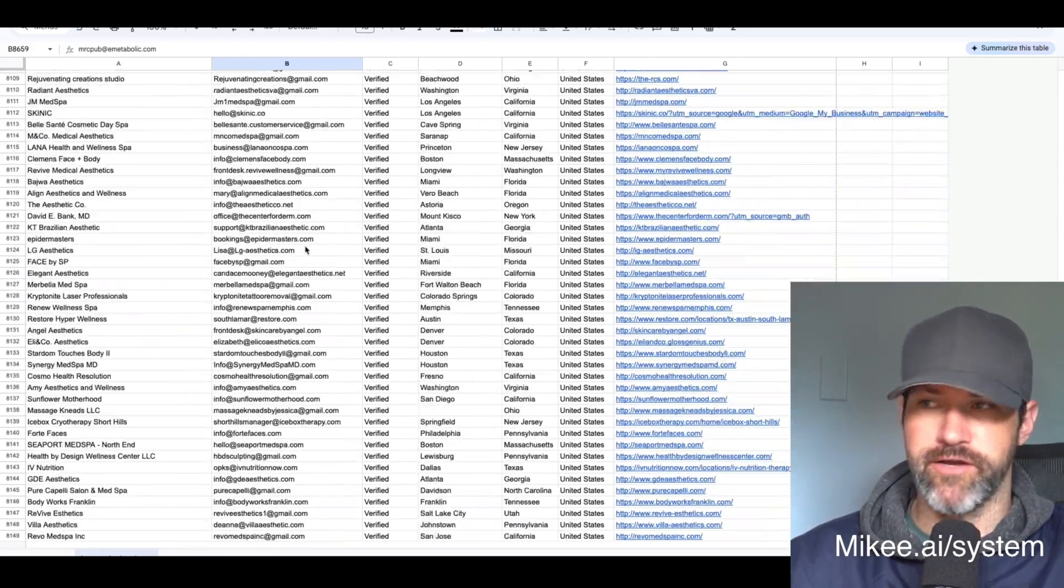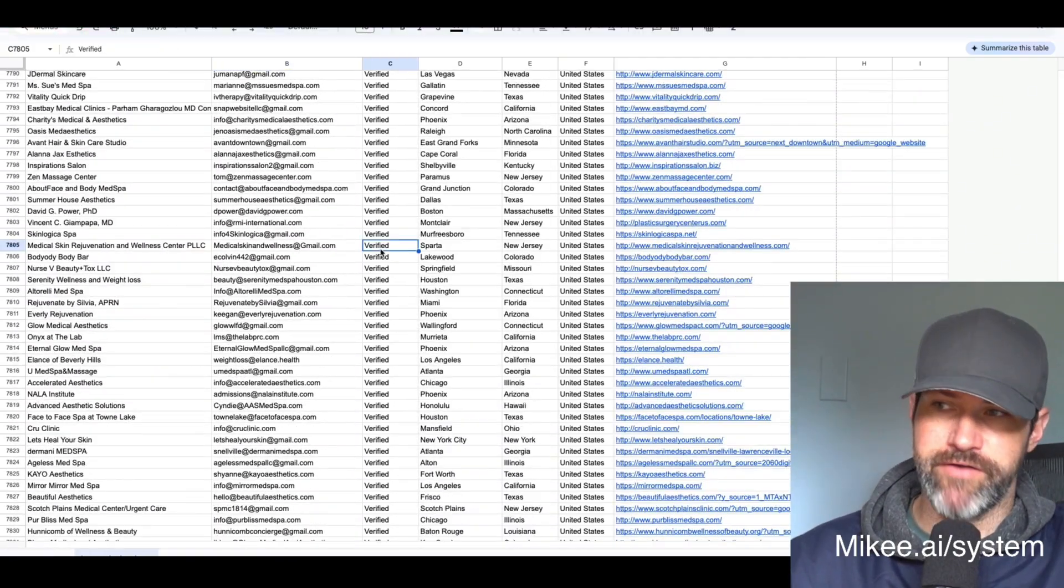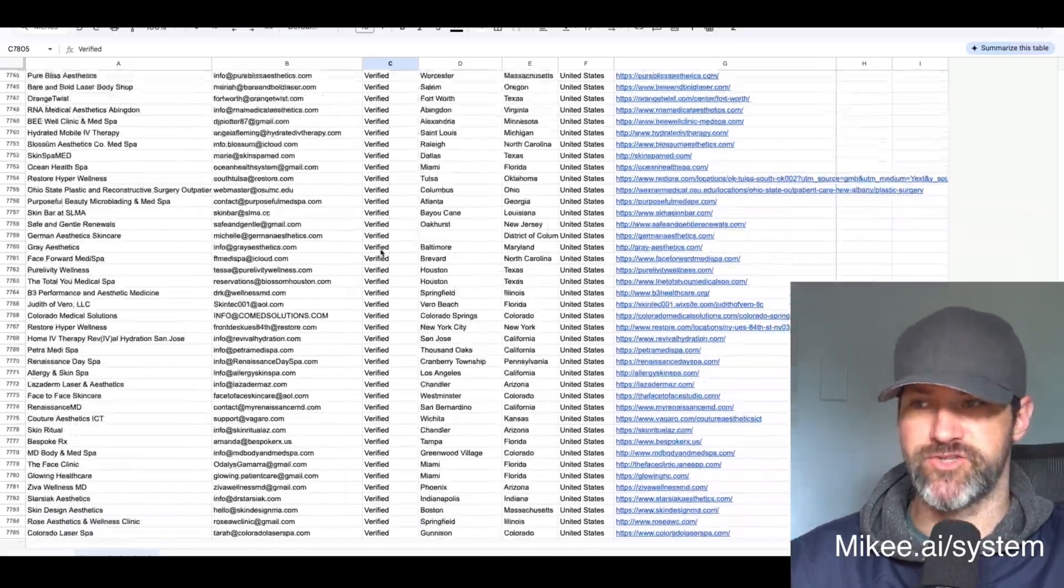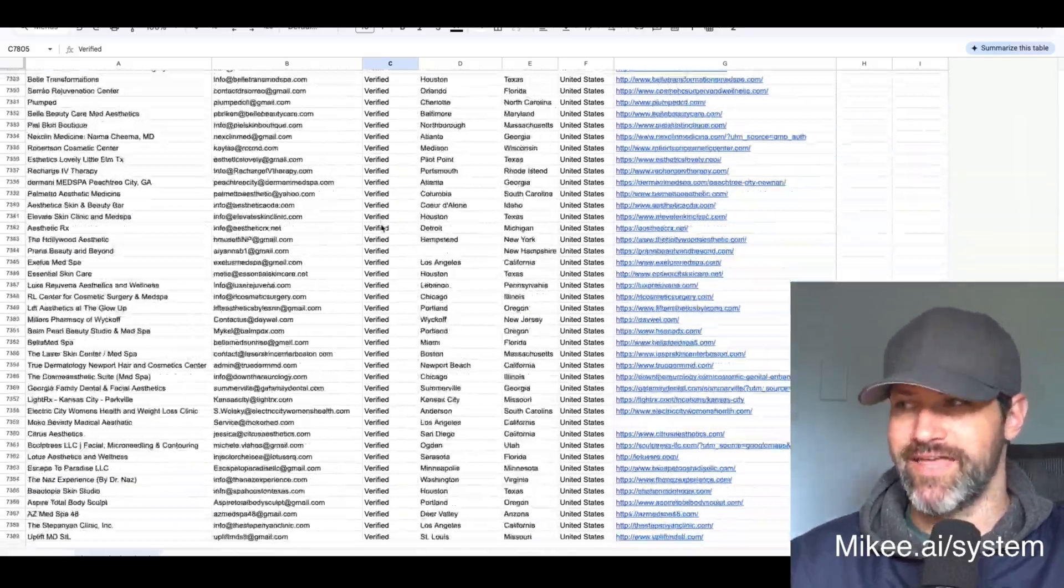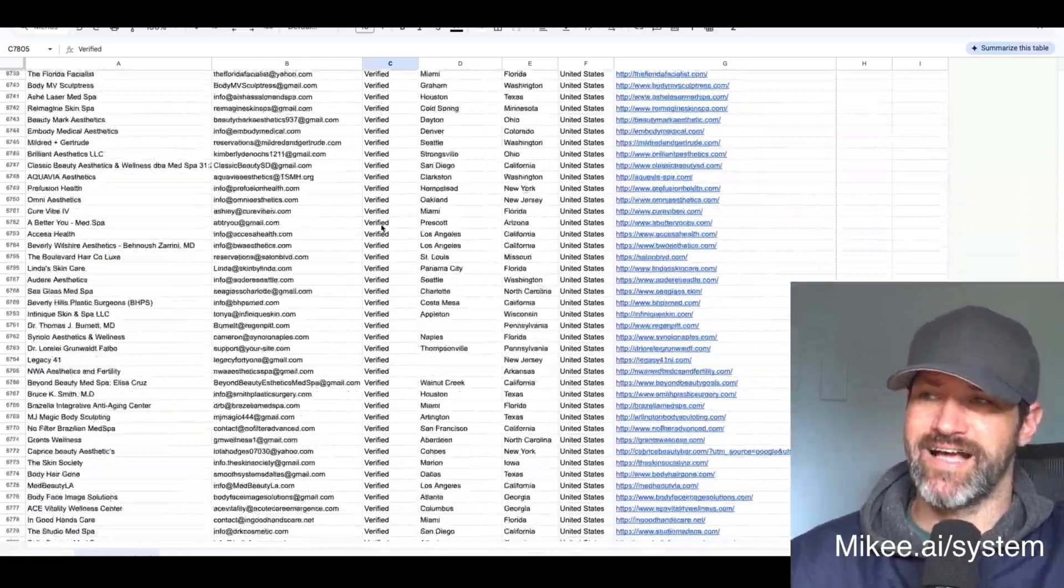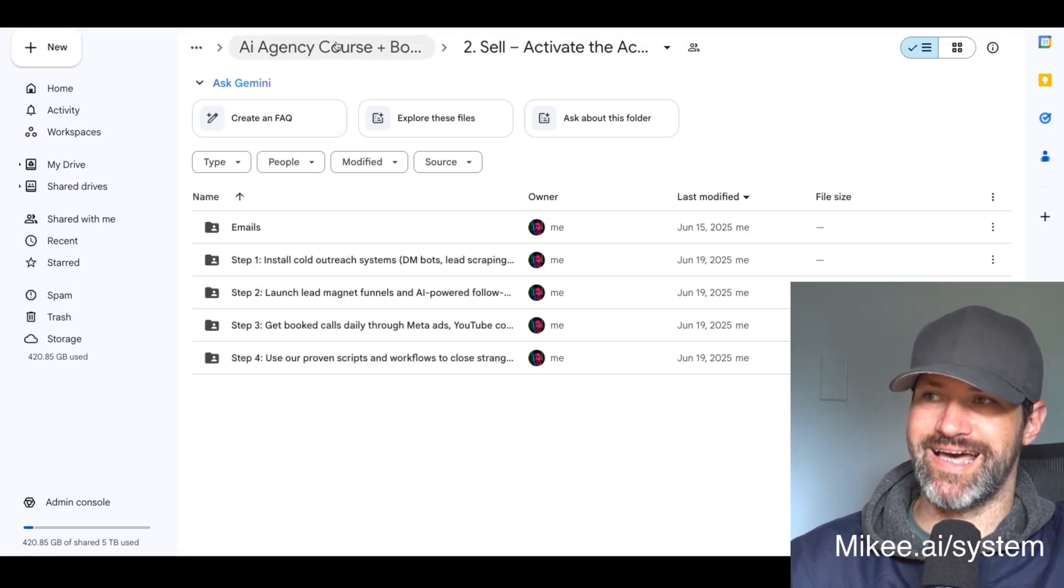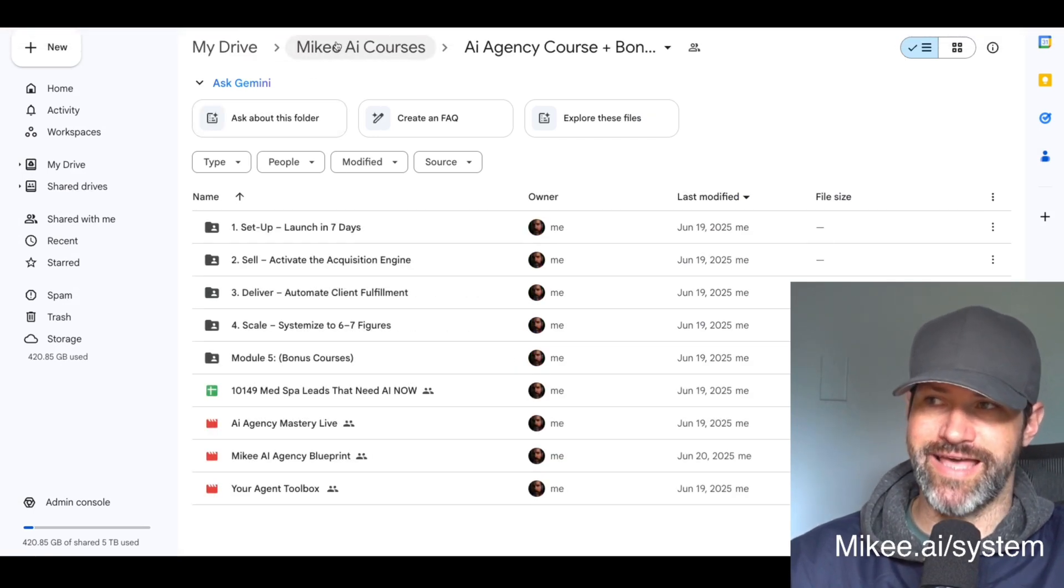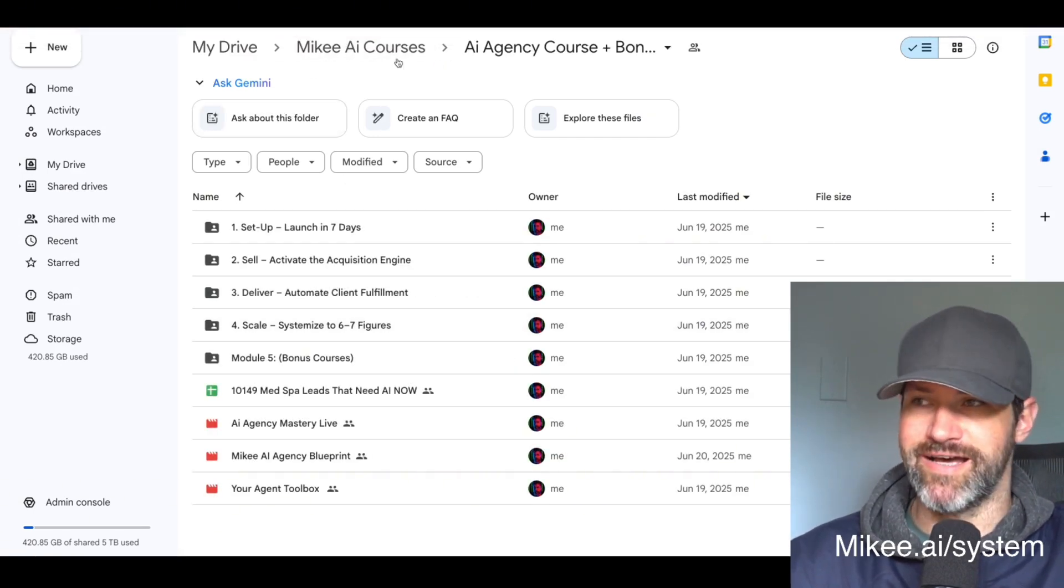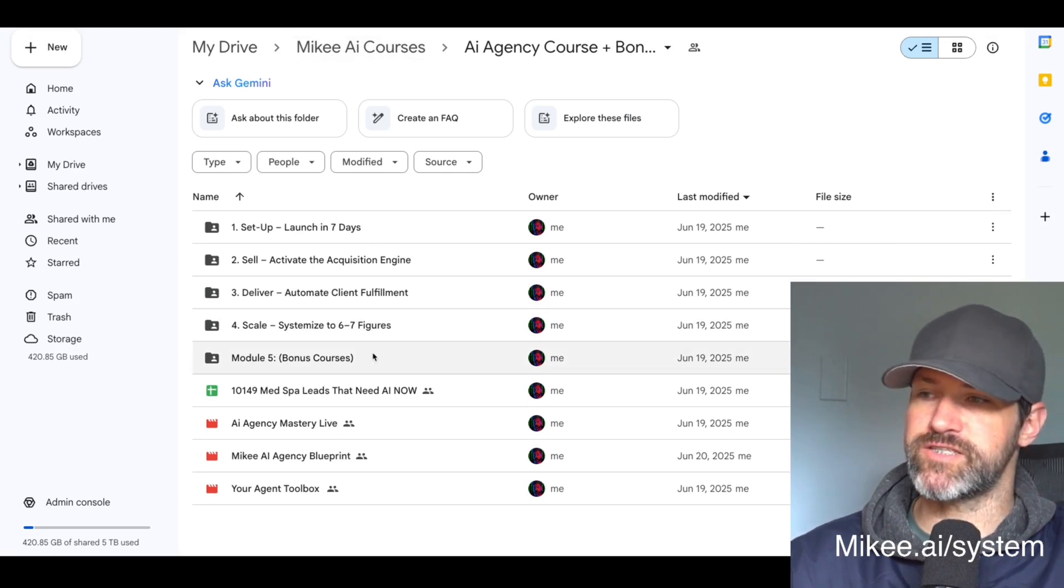So it's just going through here and emailing all of them. I've verified all of these leads personally. These are all in the United States. And again, they're all in the med spa kind of niche. You can get access to all of them inside of my course area. You can get that going to mikey.ai/system.